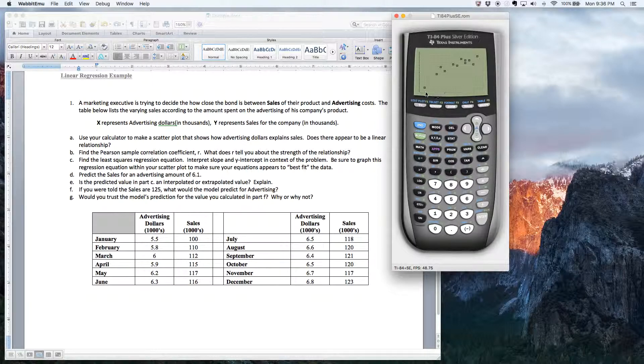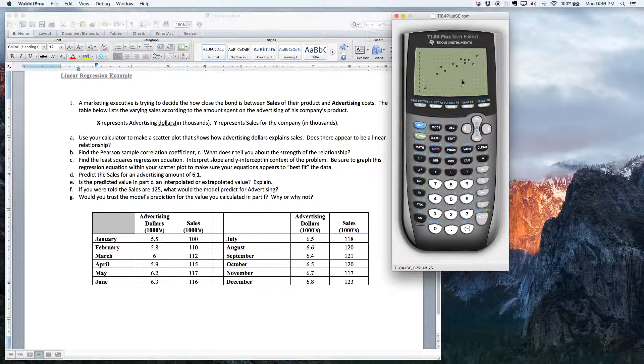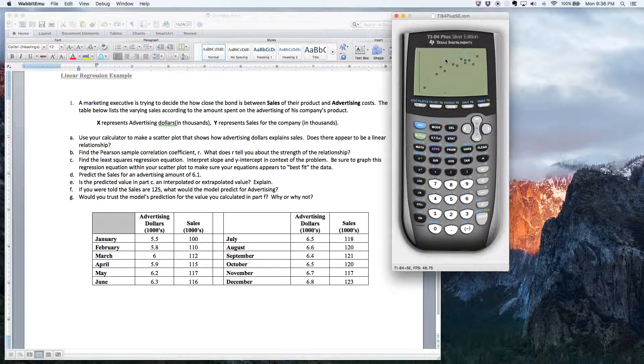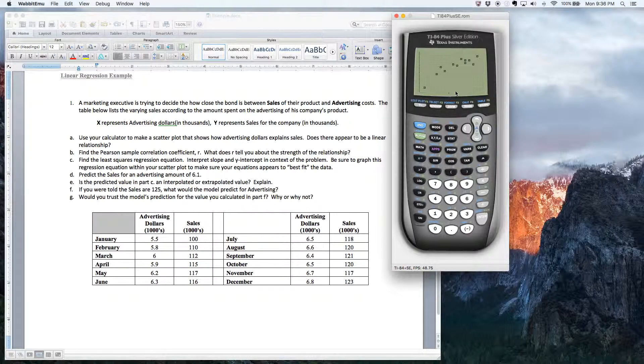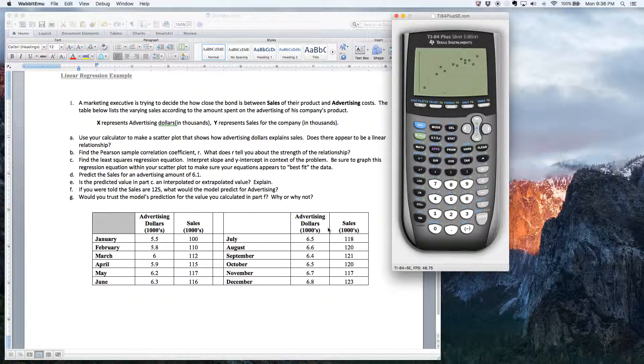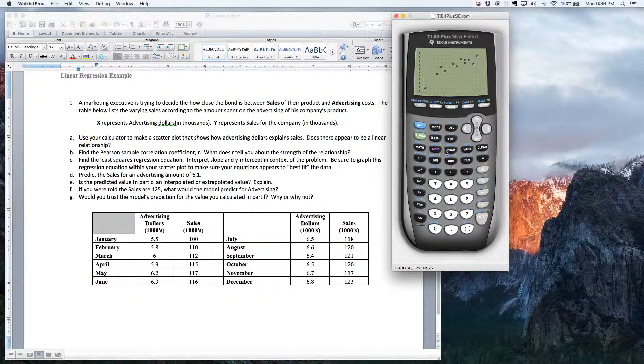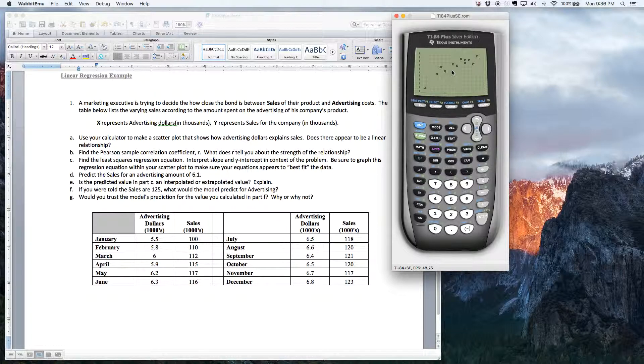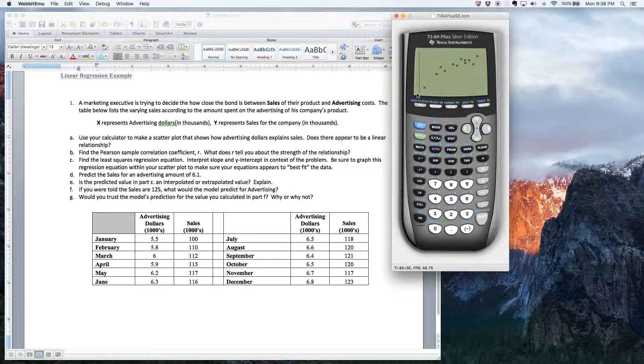So notice the data doesn't quite have a football shape like I described to you in our notes. And that's just because this is, I mean, let's be honest here. How many pieces? This is only 12 pieces of data, right? So there's 12 data points on the scatter diagram.